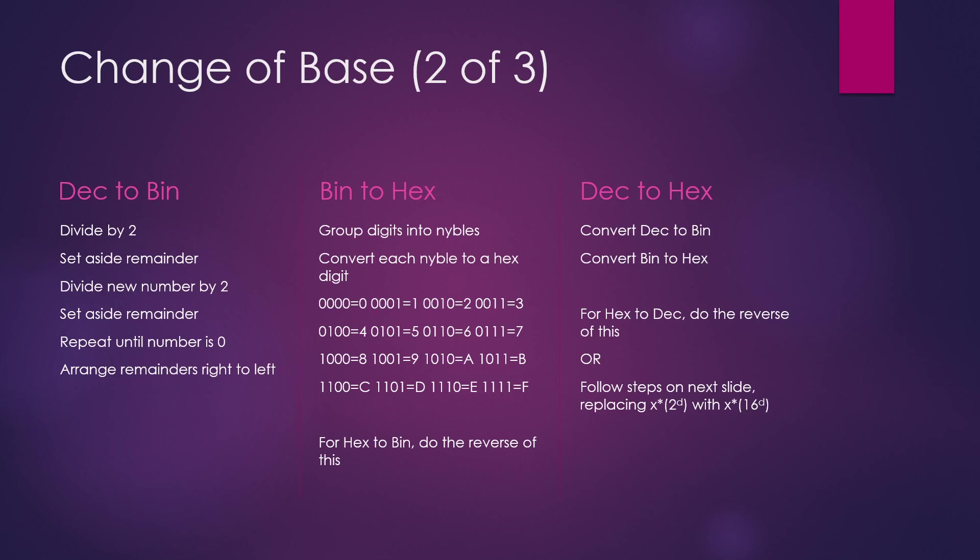So 0000 is 0, 0001 is 1, 0010 is 2, and if we keep going down, 1010 is A, 1110 is E, and we keep going until we reach F, which is 1111, which in decimal is 15.